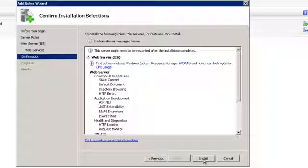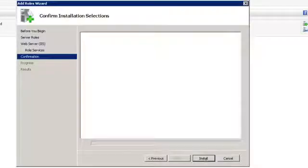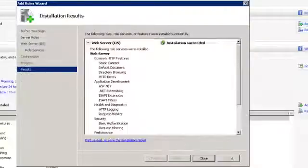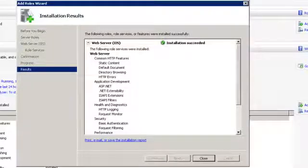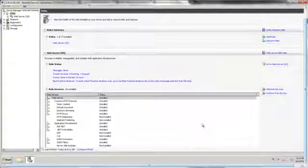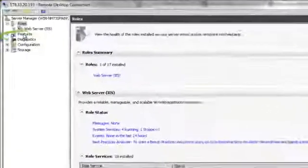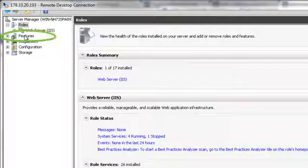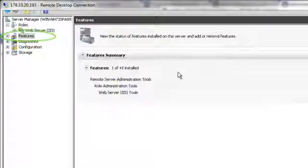You will be taken to the Confirmation screen. Click Install. After the installation is complete, click Close. Now go to Features in Server Manager.